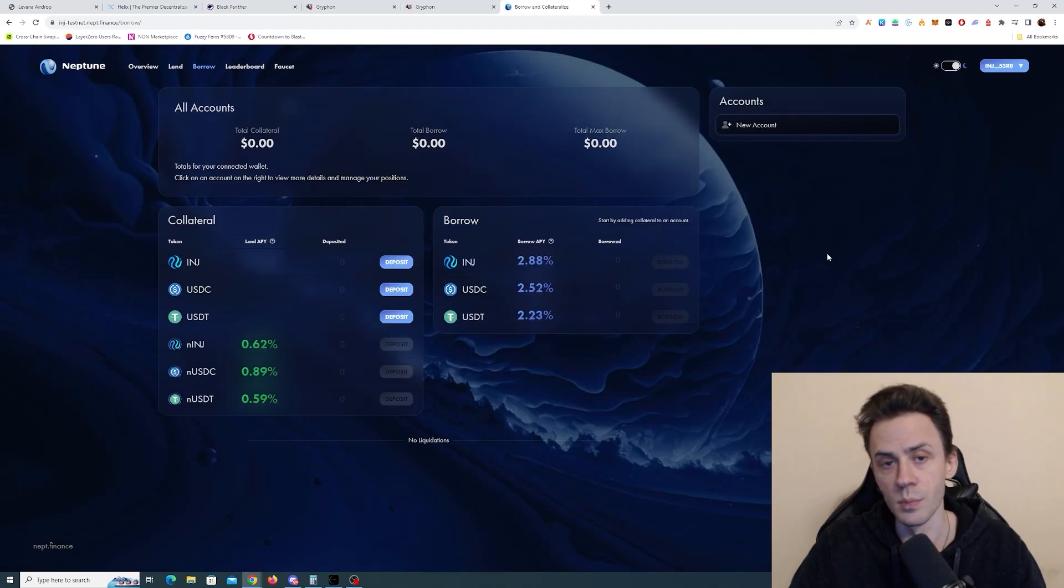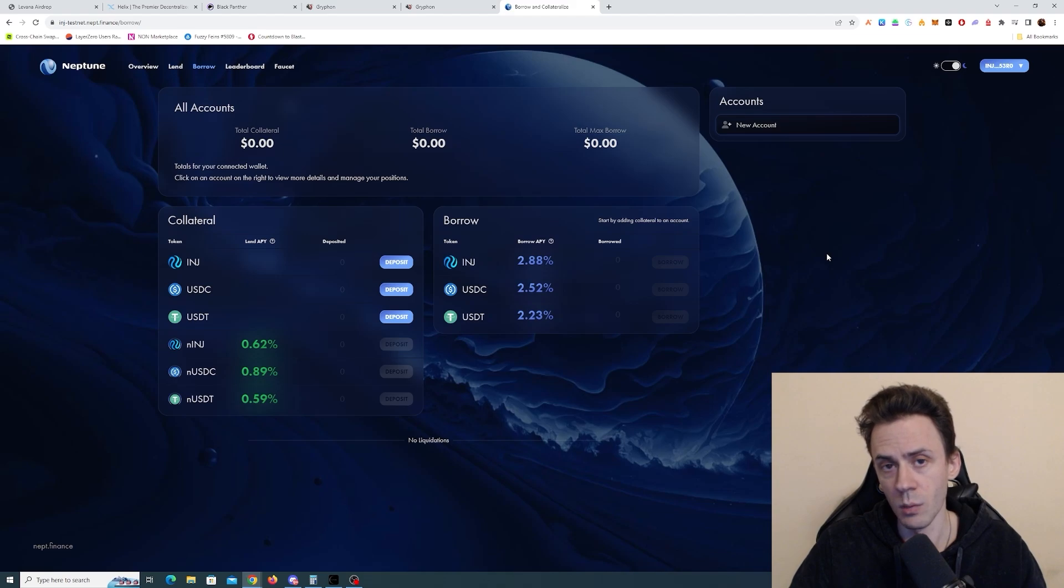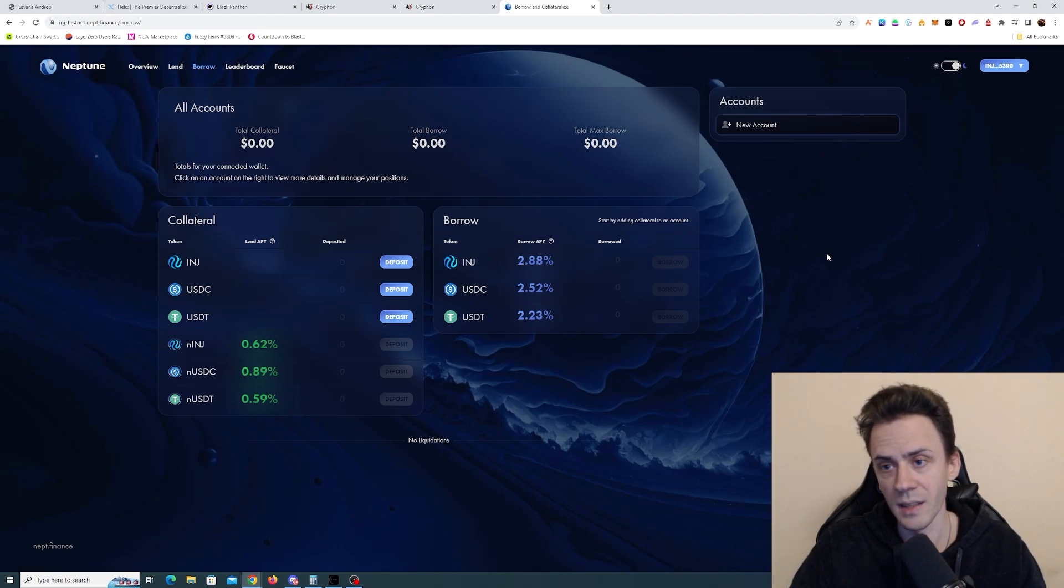As for functionality, this is pretty standard lending and borrowing. I'm not aware of any ongoing promotions here, basically just waiting for the mainnet.